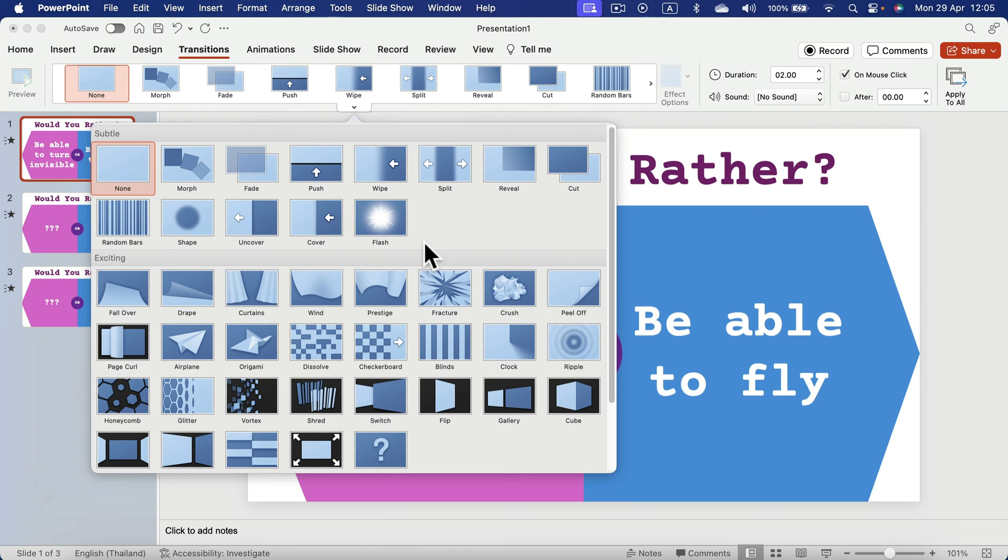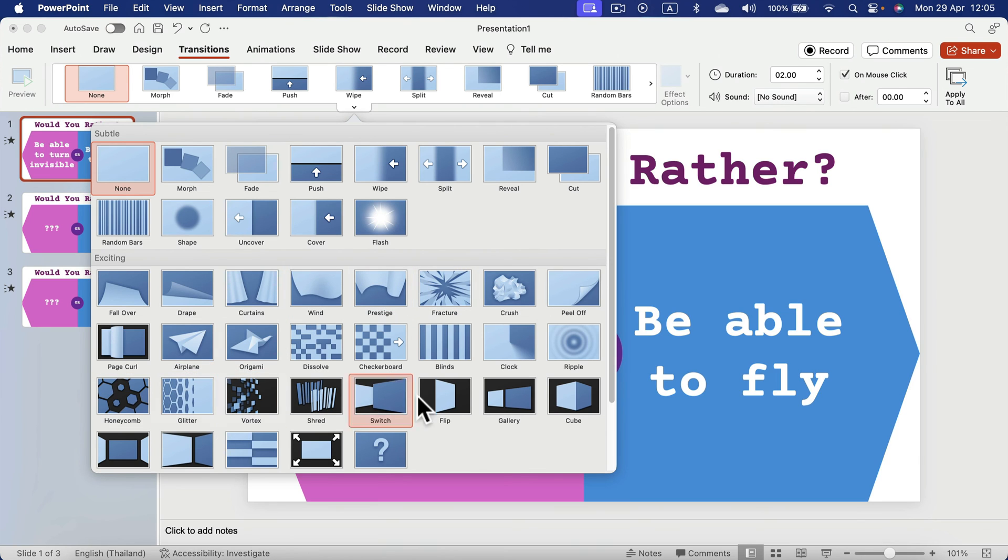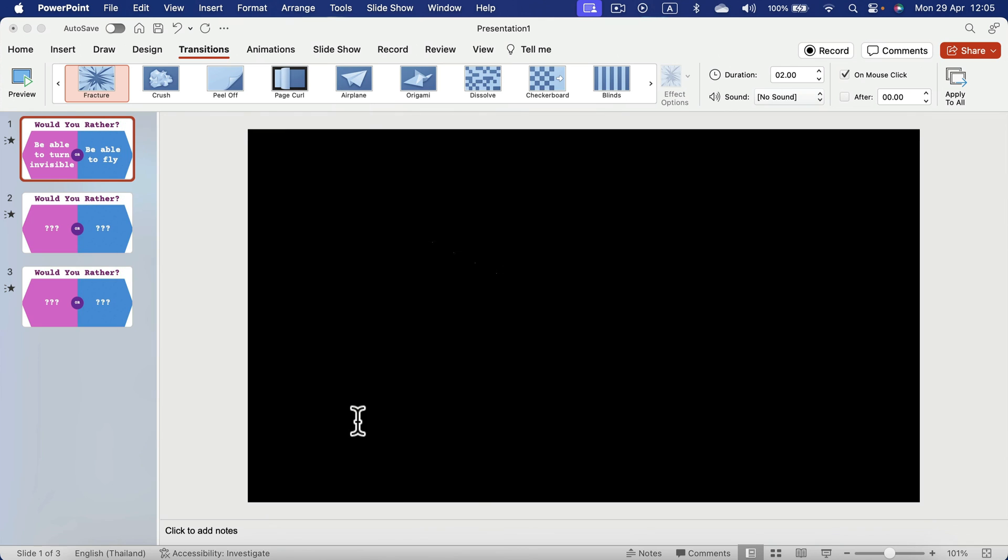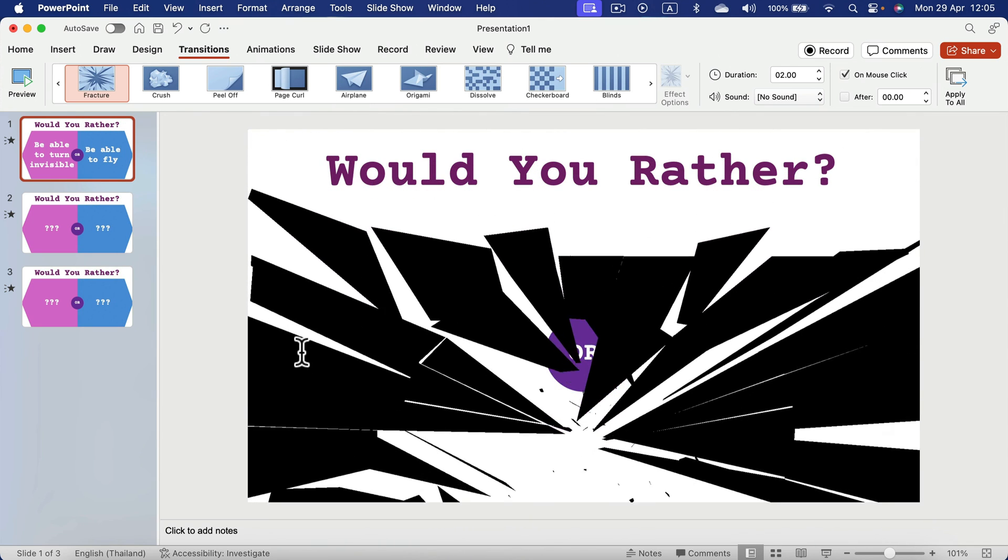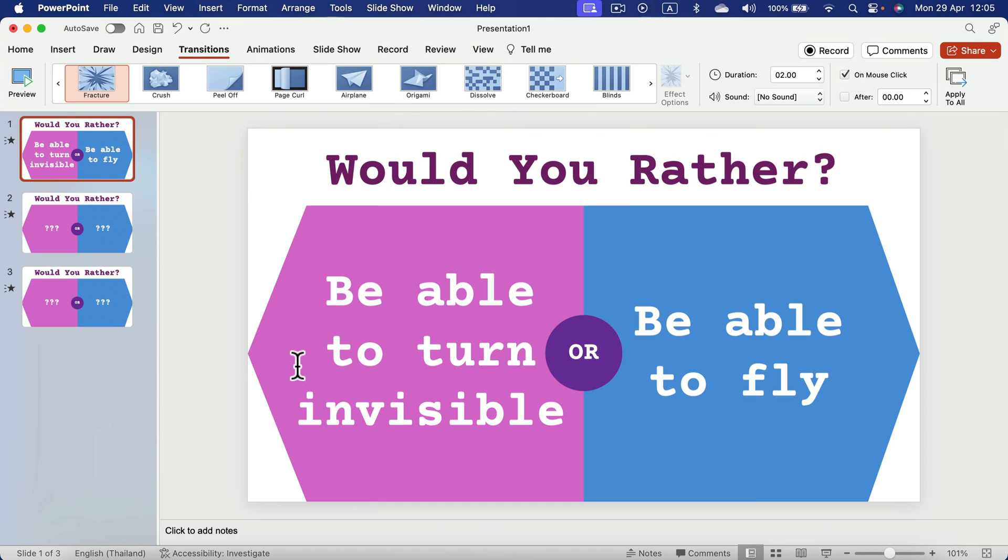So let's go with something really interesting, like maybe the fracture here. So the whole screen will crack just like that. I'll apply this to all three of my slides. And now we can finally test out this template.